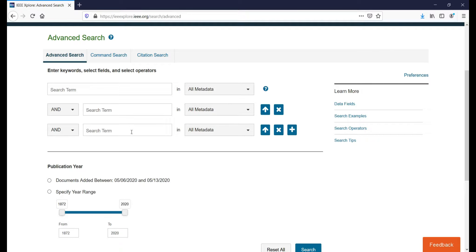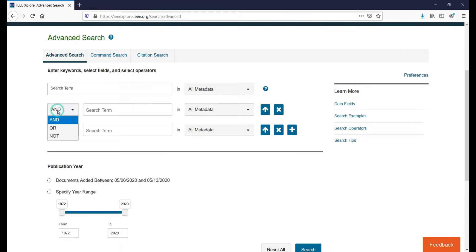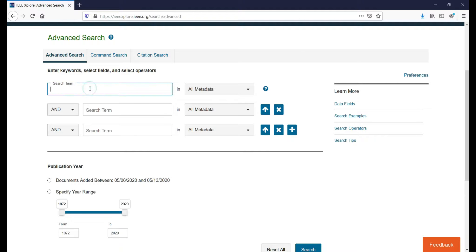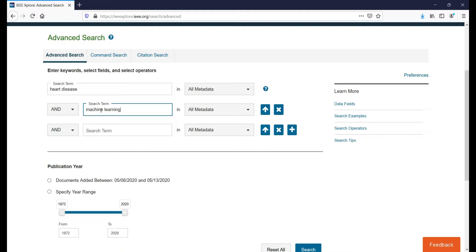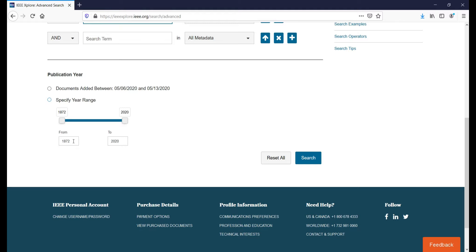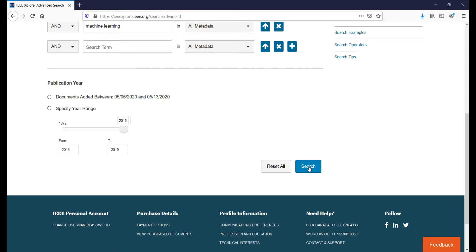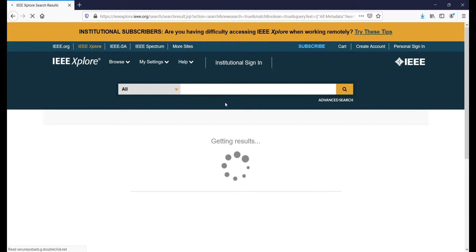If you observe, we have three different text fields here with a search term as input, and in this dropdown we have three options: AND, OR, NOT. For example, I'm giving the first input as 'heart disease' and the second input as 'machine learning'. Here we can also filter articles by year range — I'm entering 2016 as the start year and 2019 as the end year — then clicking the Search button.